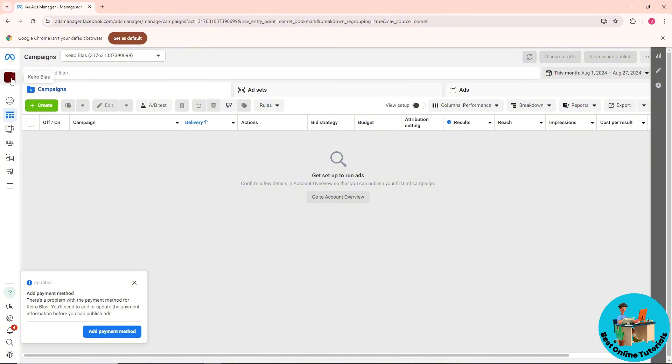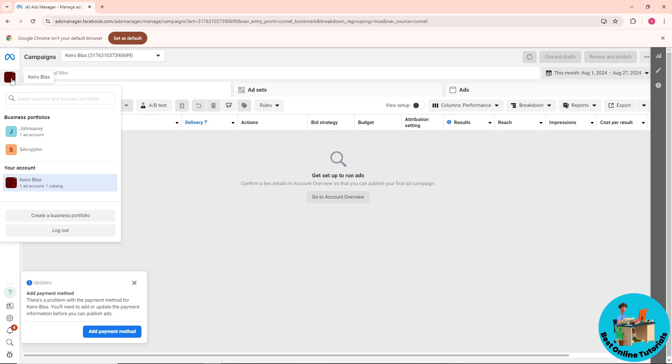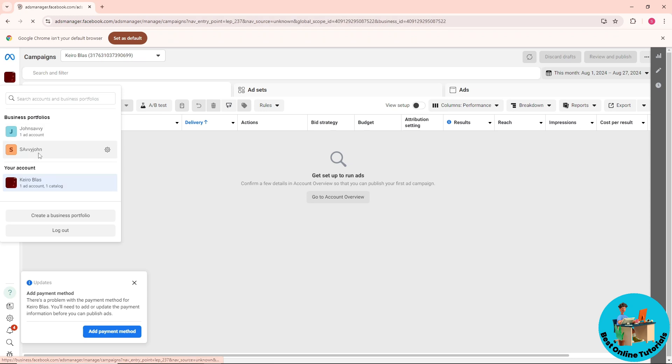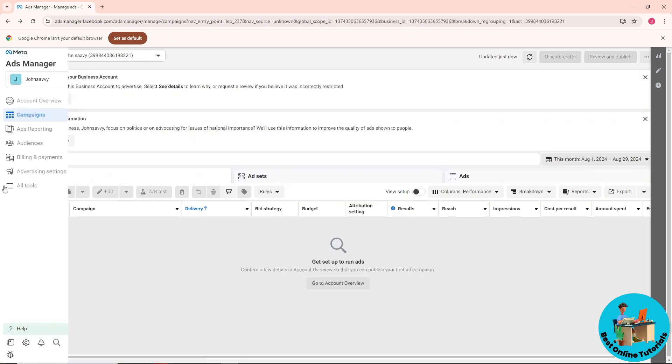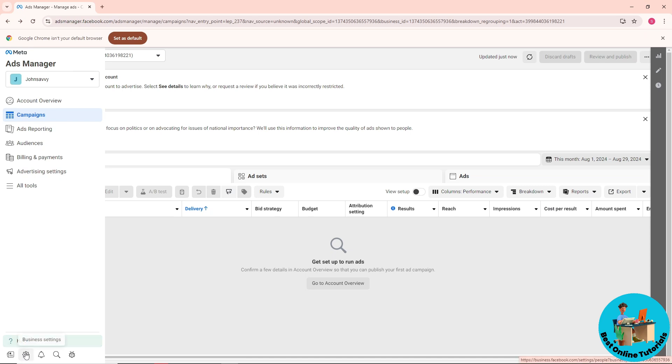Click on the top left corner of the screen and select one of your pages. From here, go ahead and go to the settings.